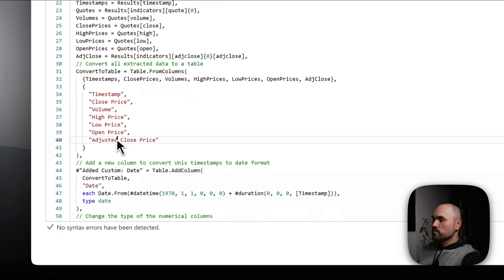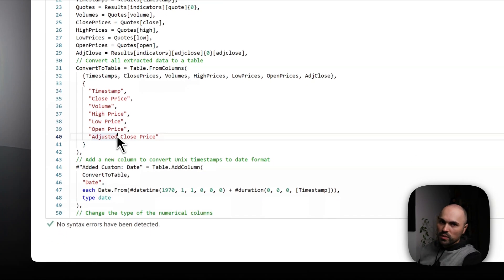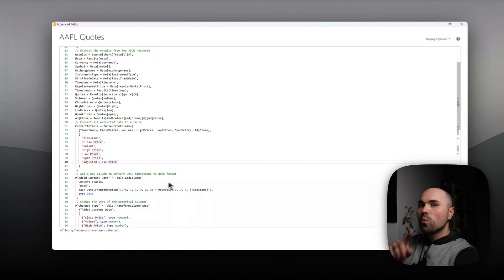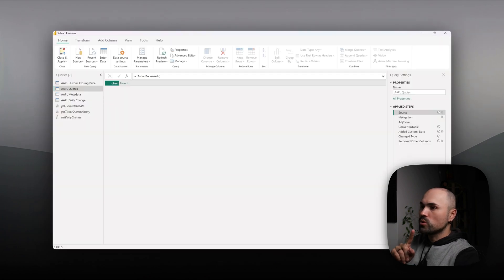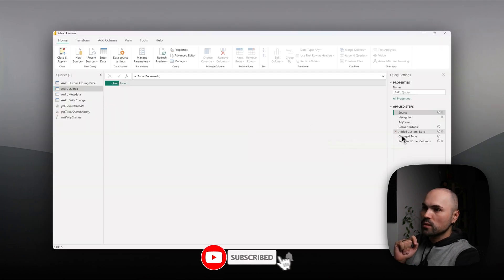Once you do that, though, let me switch to the data so you see...